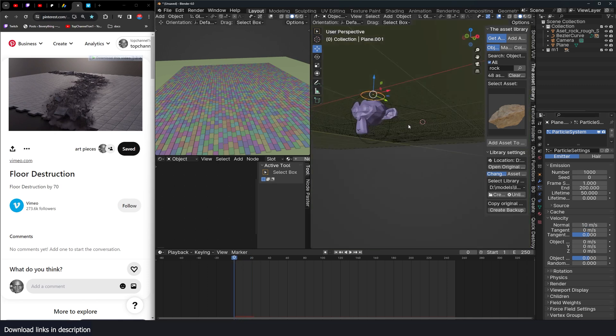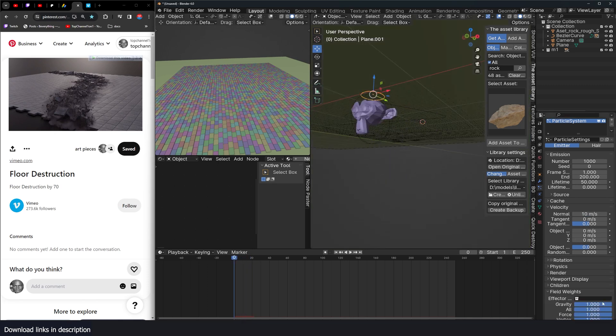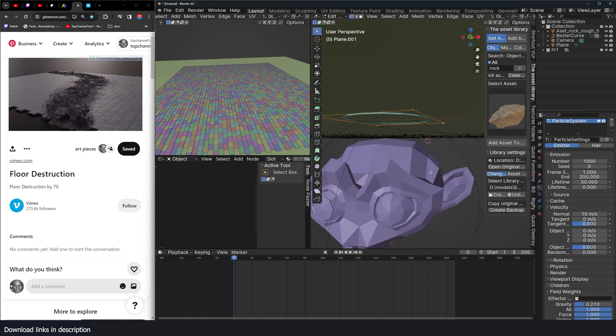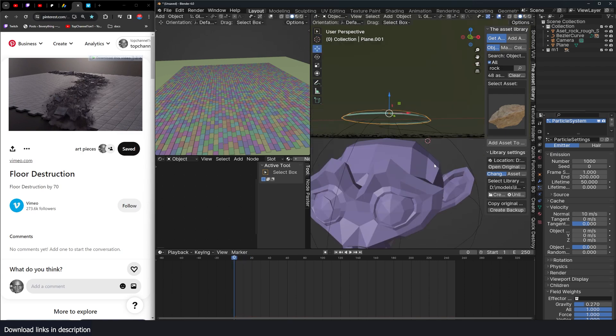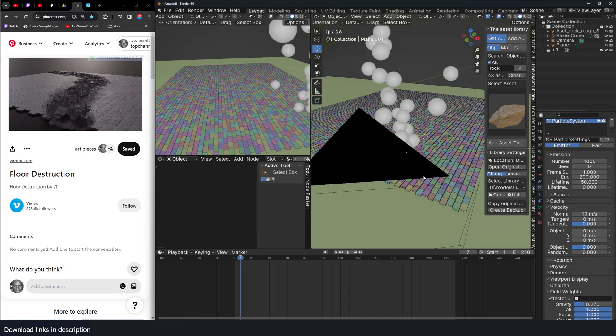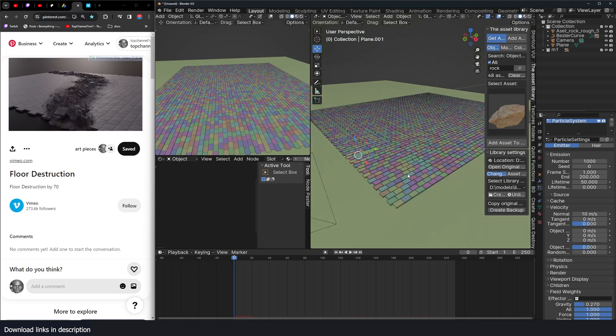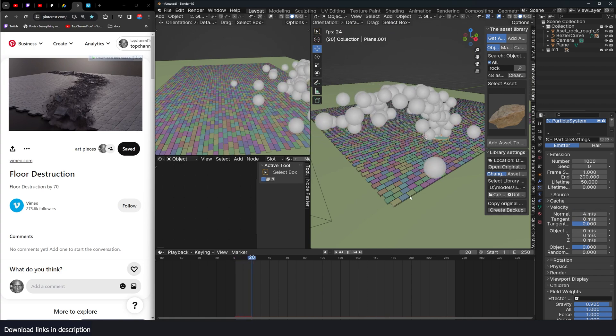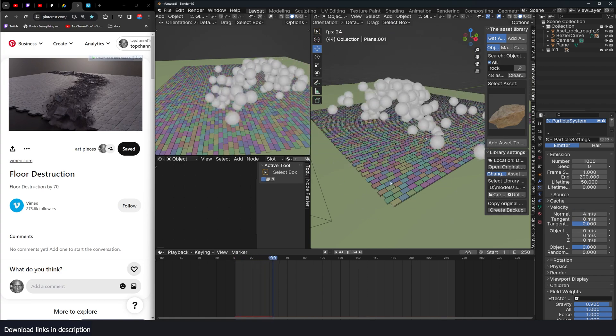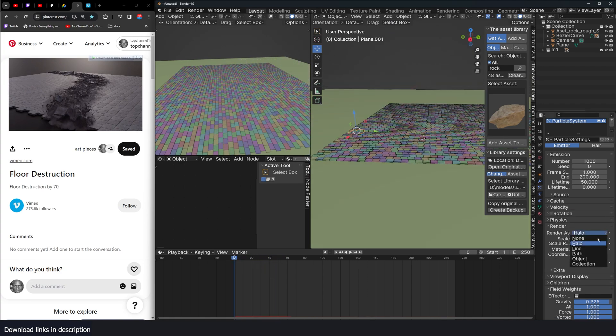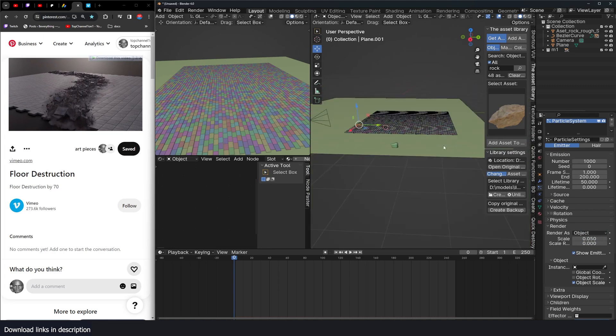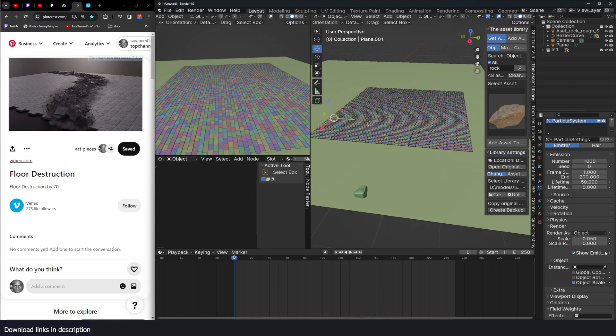I want the gravity to be quite low. Recalculate normals so that the normals are pointing up. Let me bring back the gravity and this should be maybe 4. Something like that. Render should be object and the object should be our rock. Randomize the scale. Randomize the rotation.